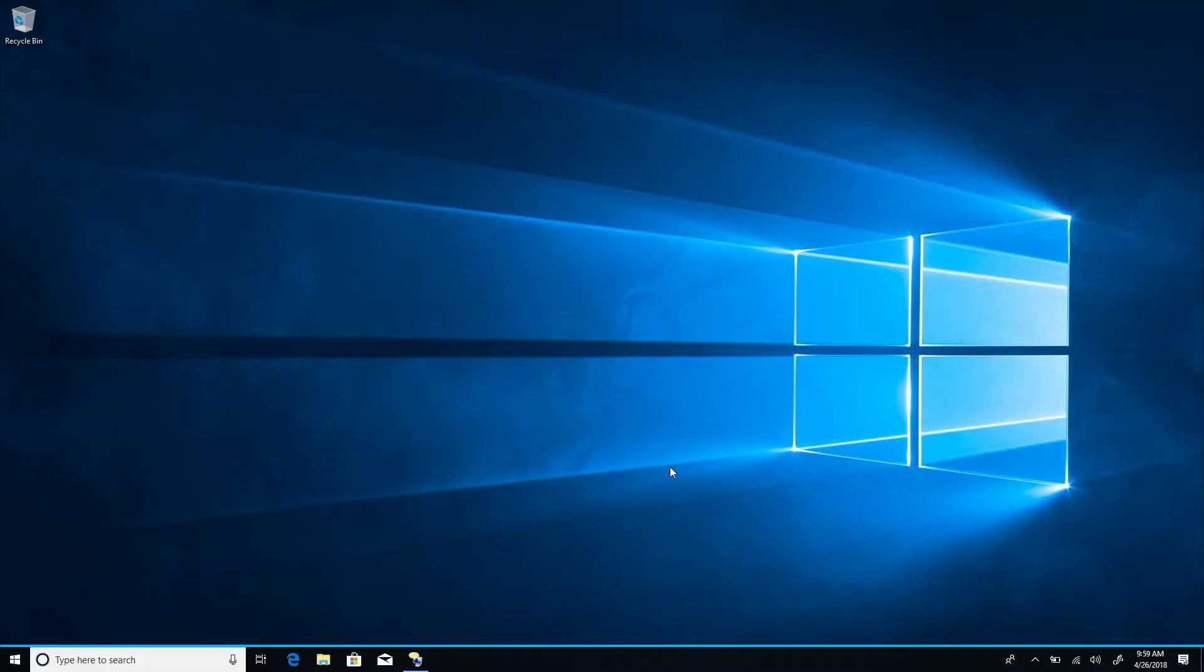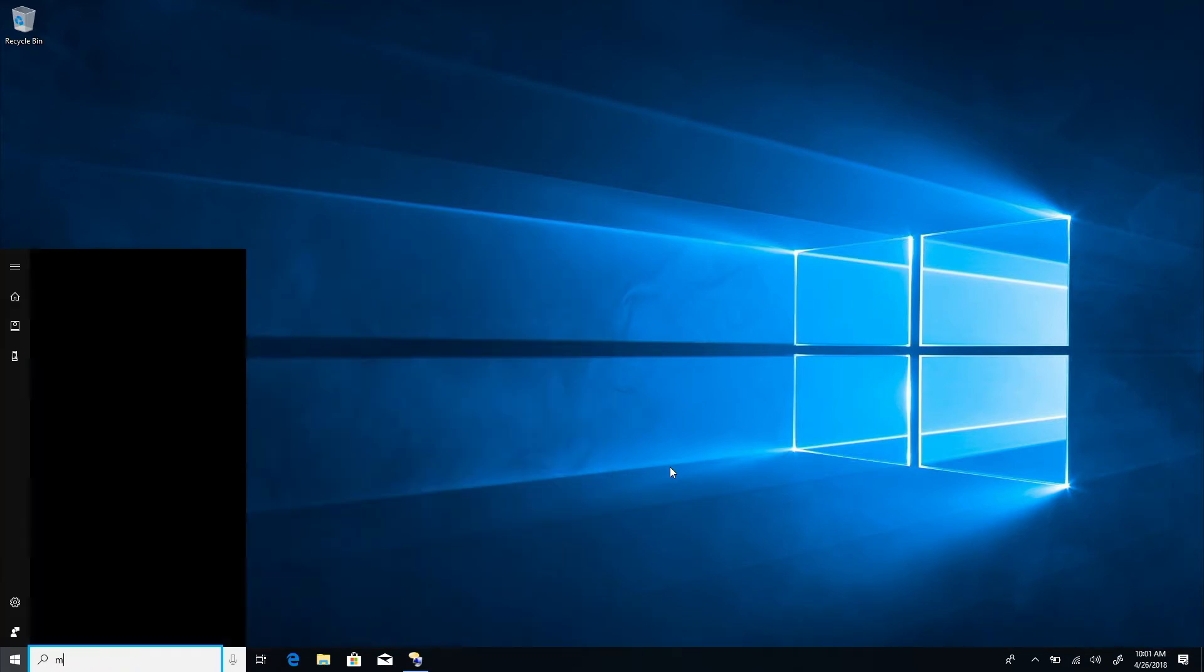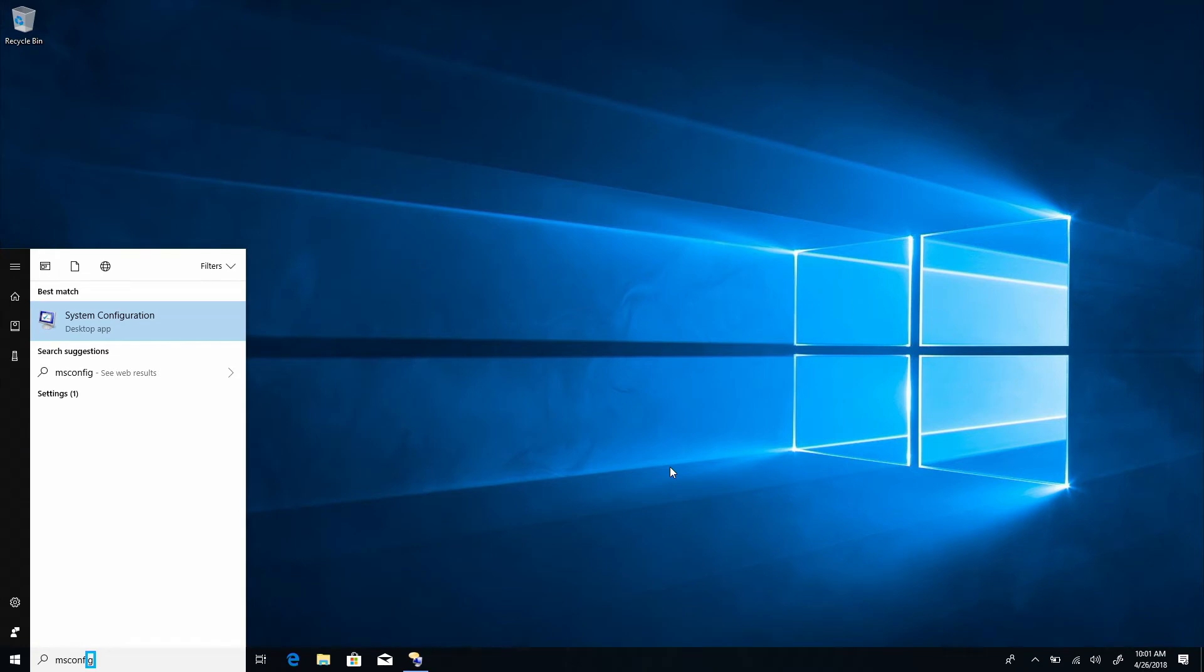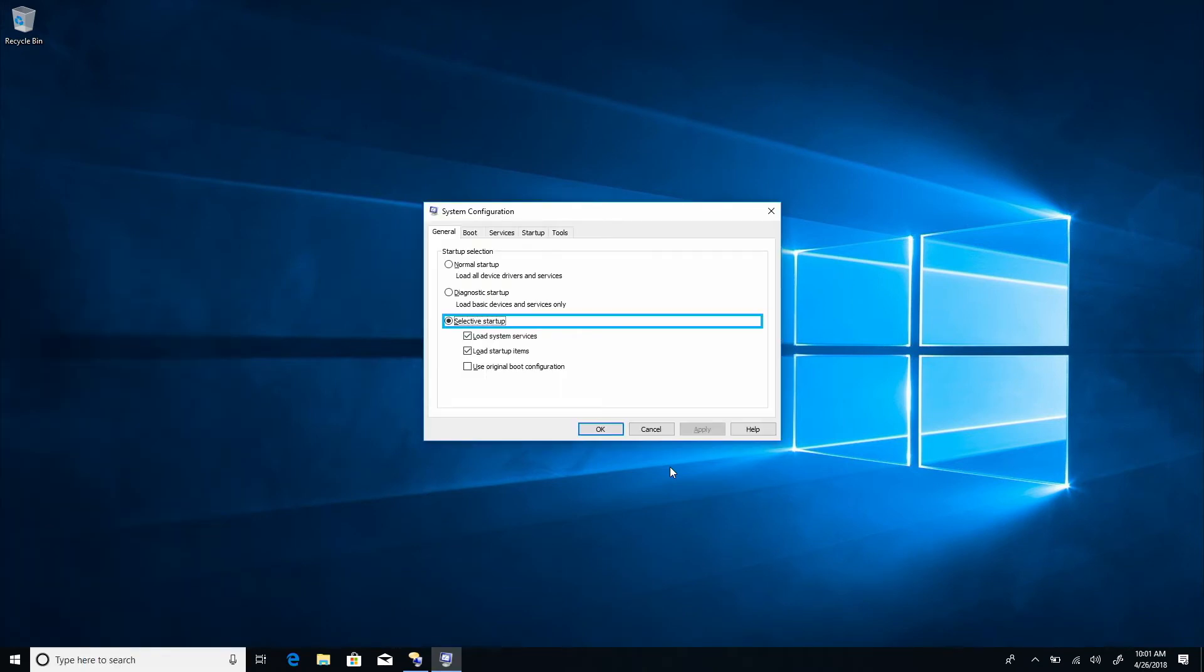To get started, first open the system configuration dialog by opening start and typing msconfig. System configuration, desktop app. System configuration dialog selected.